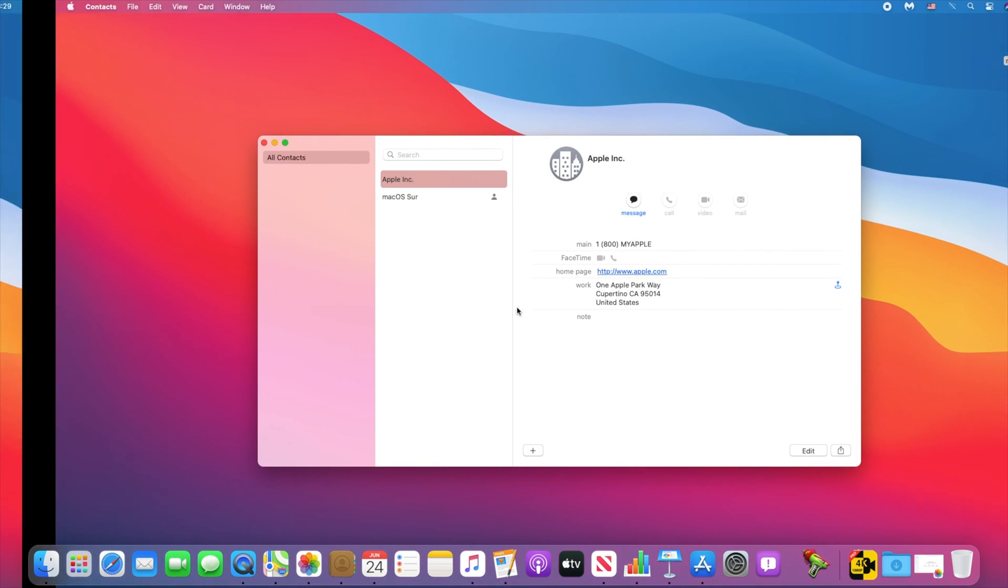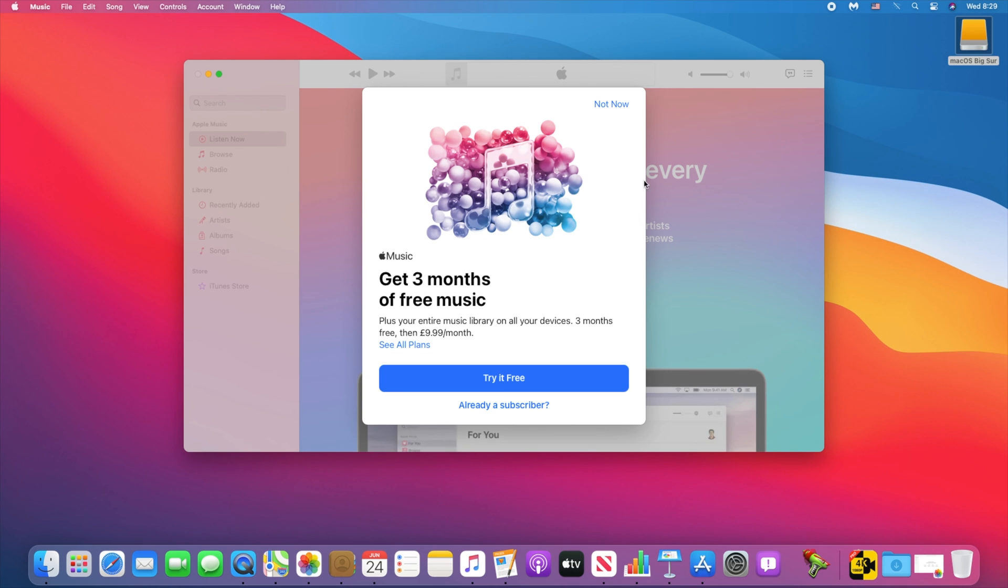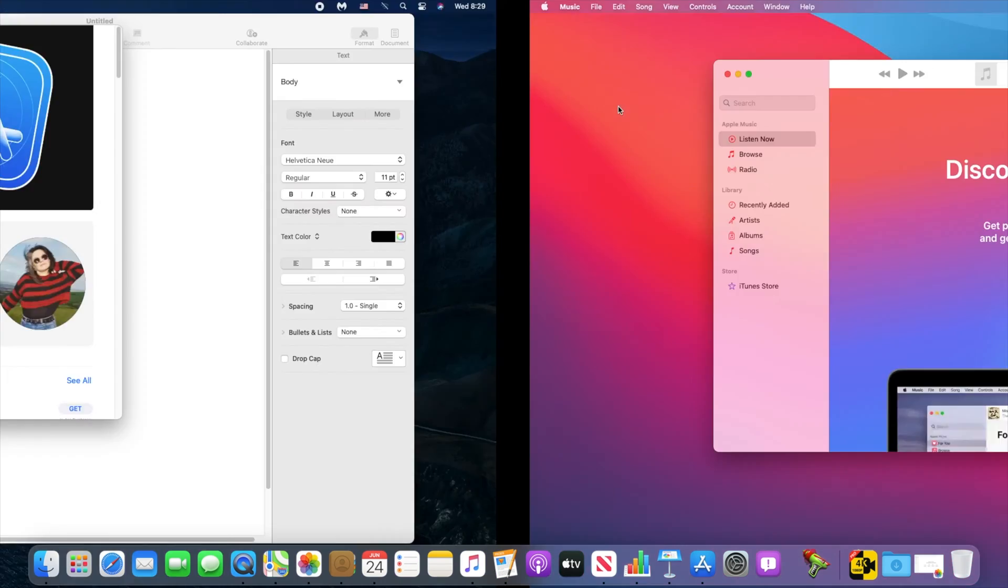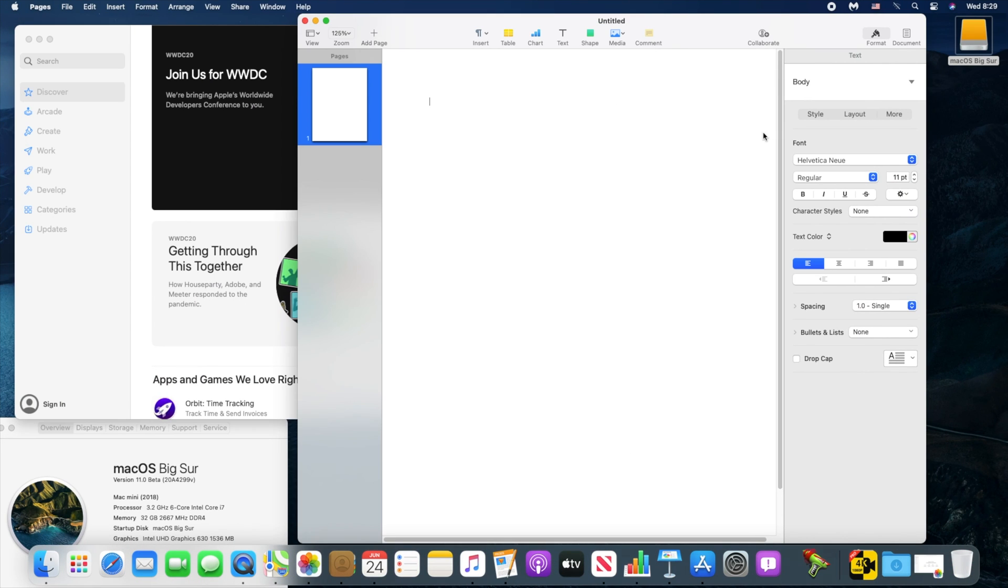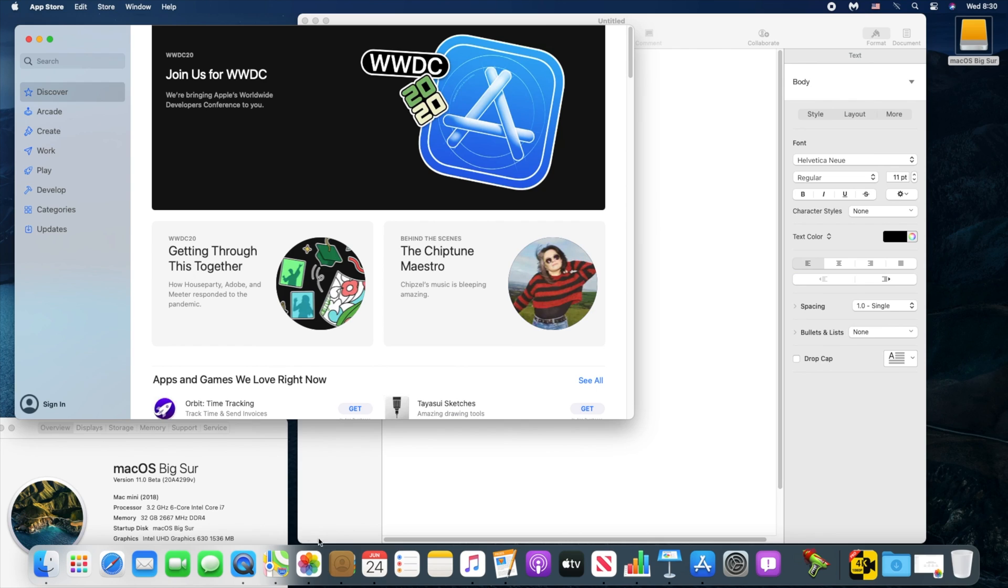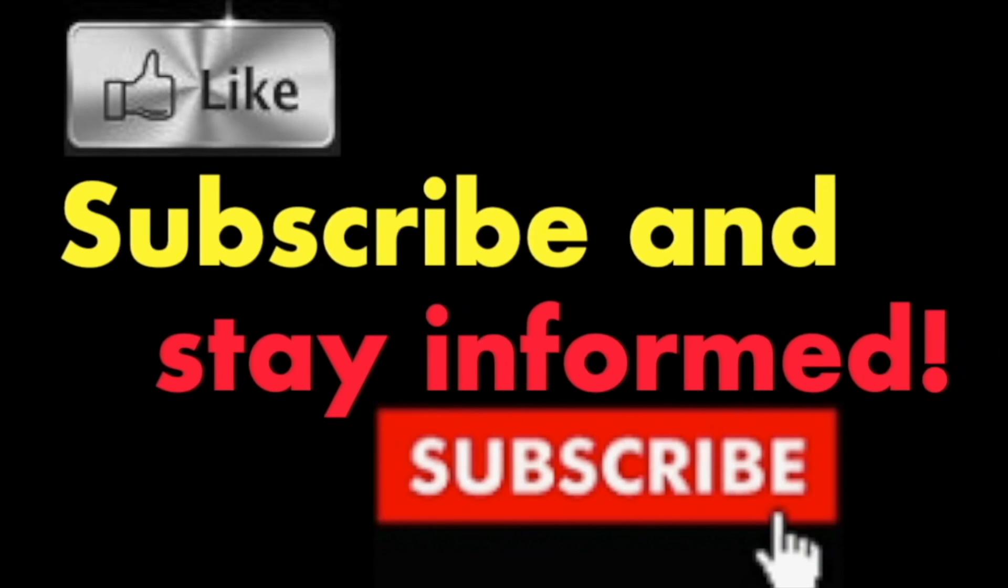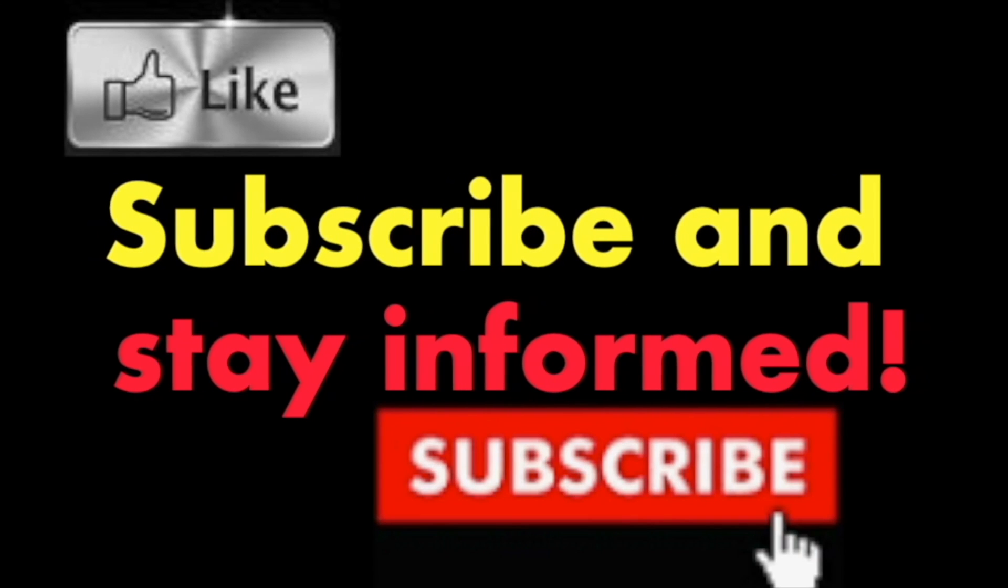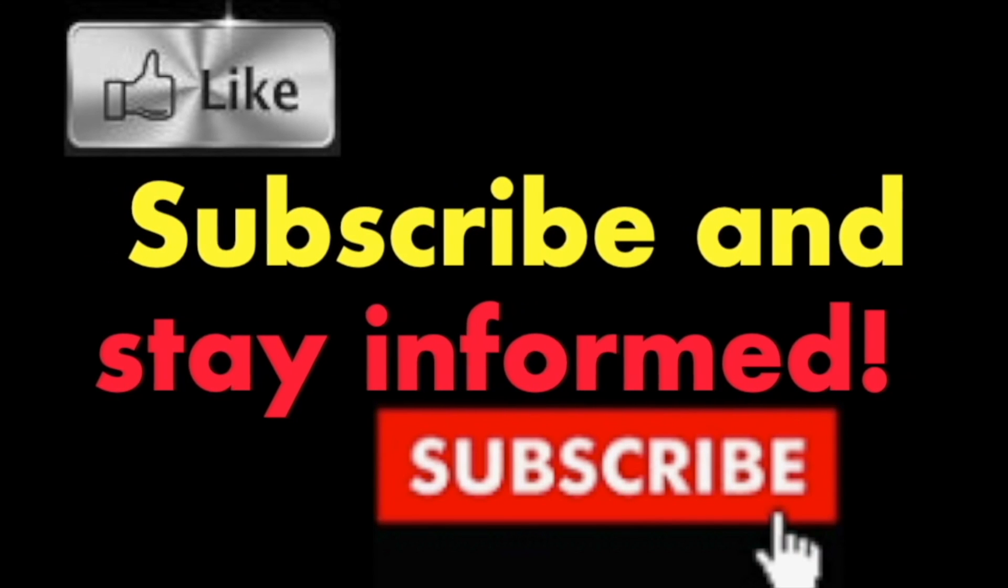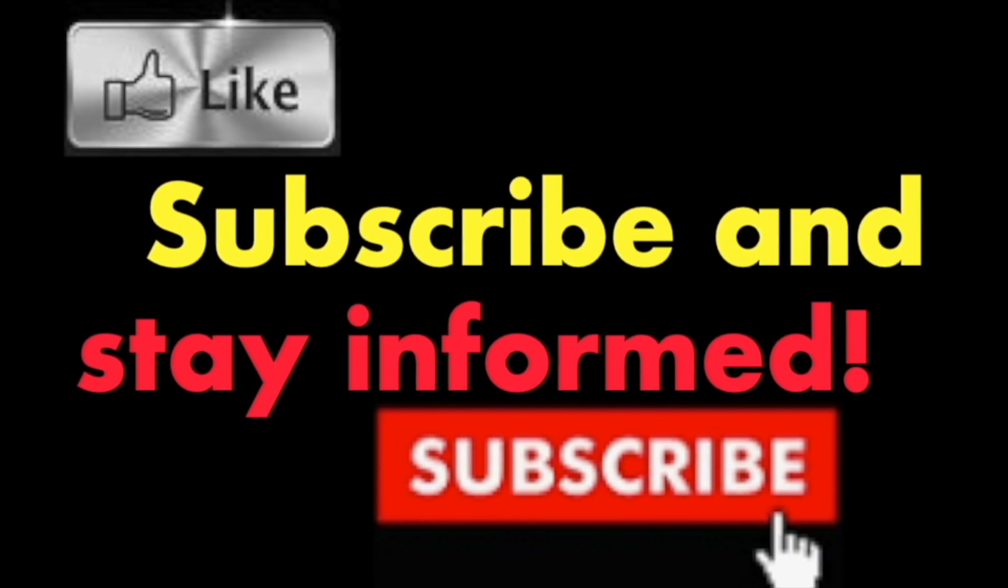Hope you enjoyed this video. Have a nice day. Subscribe and stay informed - Addicted to Macintosh.